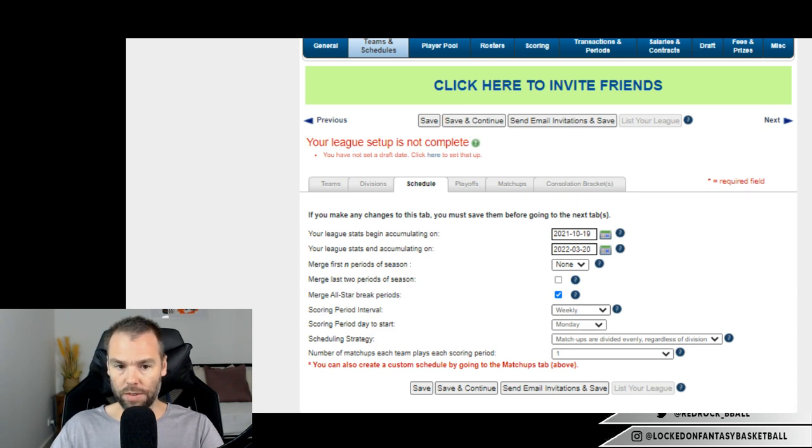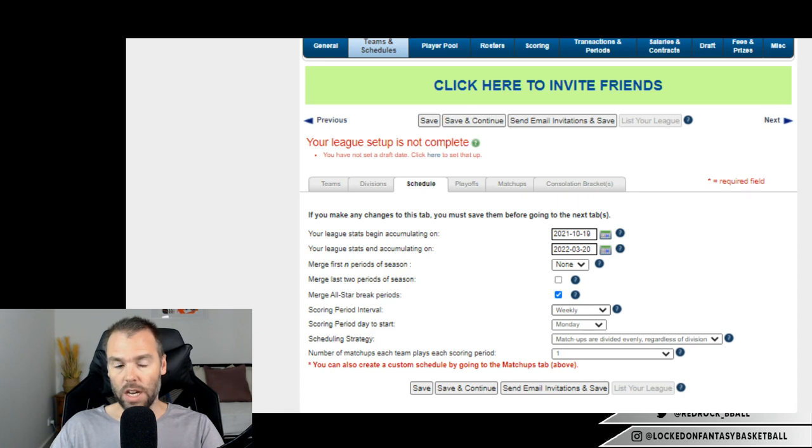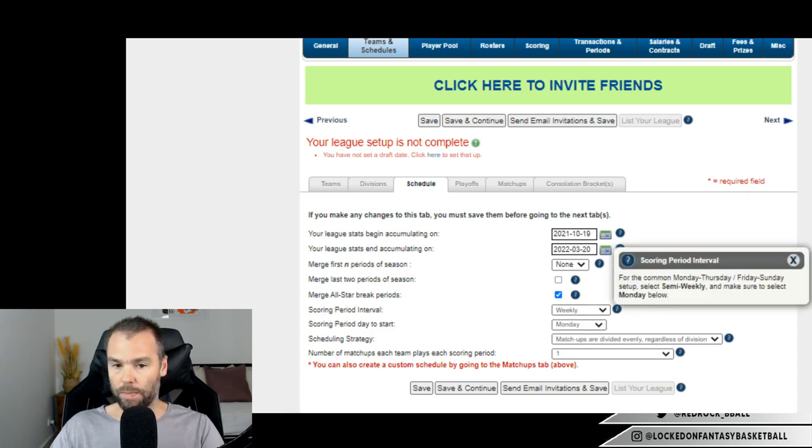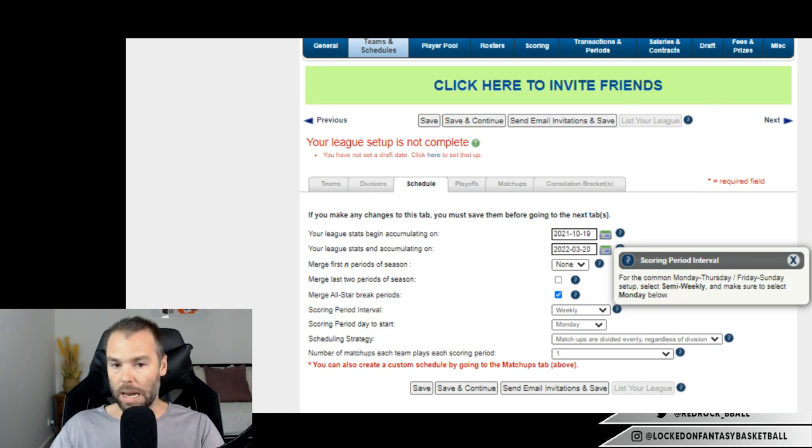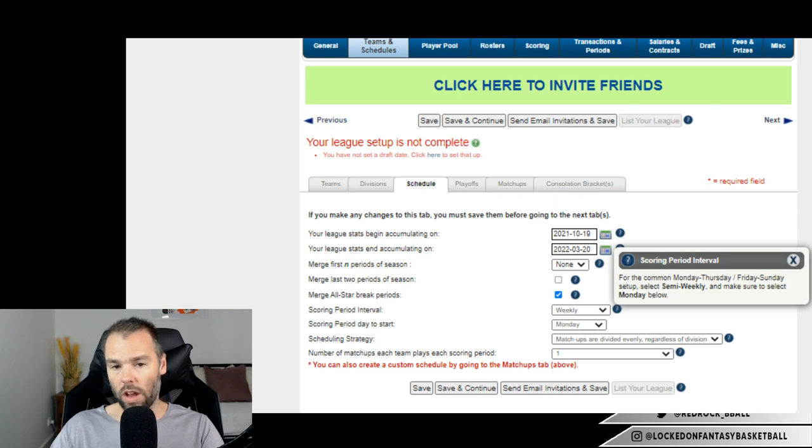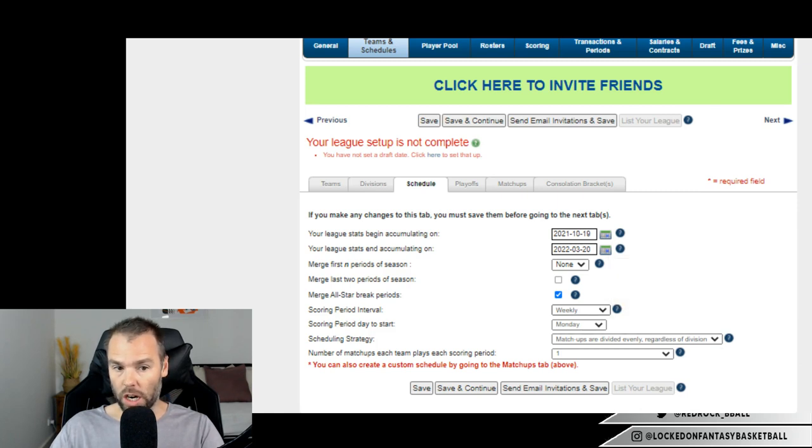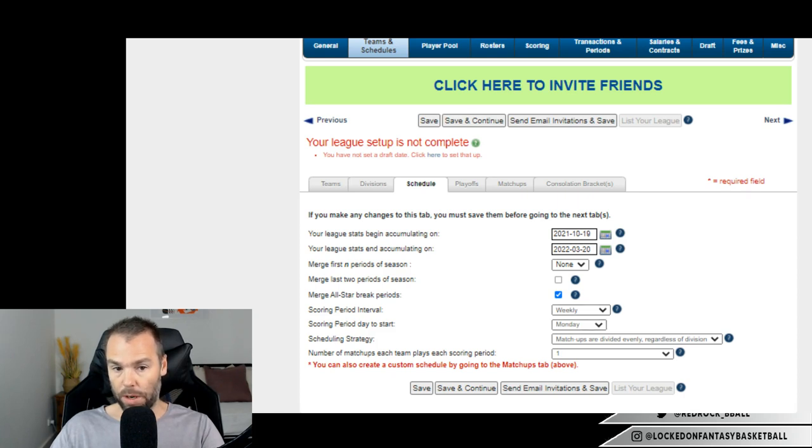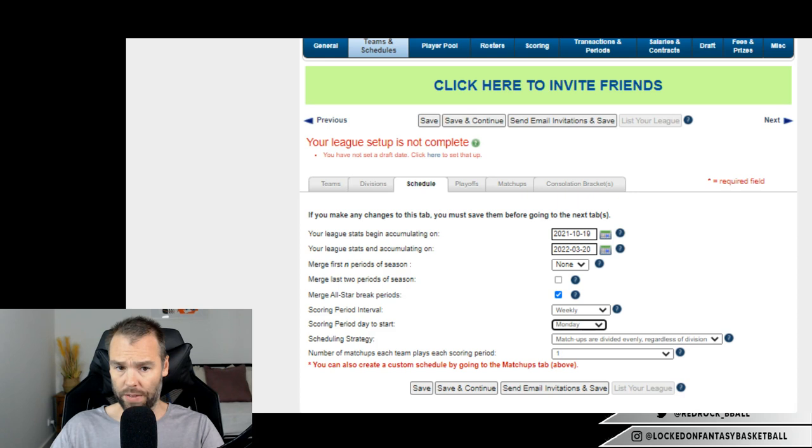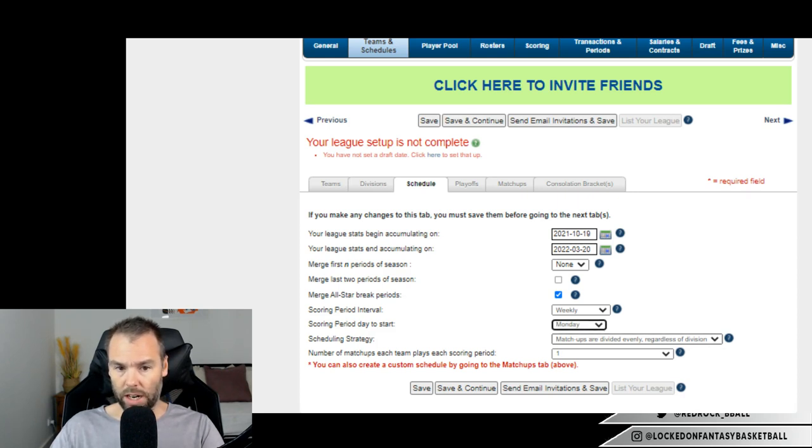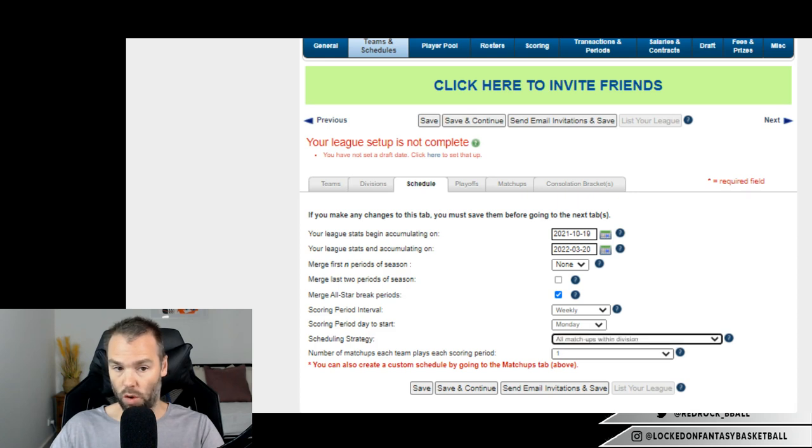Merge the All-Star break - that's a great idea, meaning that that week before All-Star game and that week after All-Star game are put into one fantasy matchup, which gives you basically the equivalent of one week. Scoring period interval - you can do daily, weekly, semi-weekly, bi-weekly, monthly. So that makes it interesting. And there's always with these things little question marks here where you can click. So there you go. For the common Monday, Thursday, Friday, Sunday setup, select semi-weekly. So you can do multiple matchups a week, that means. So you have 4 days, Monday to Thursday, and then a 3-day matchup as well. In general, weekly is what we do. It's our standard Monday to Sunday matchup. So scoring period to start on a Monday, but you can choose whatever day you want. And then we have scheduling strategy: Matchups divided evenly regardless of division or all matchups within division, as I mentioned before.